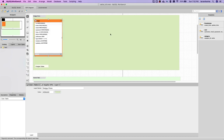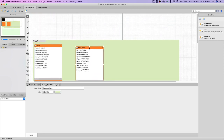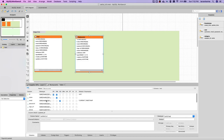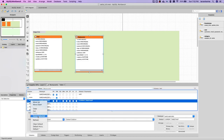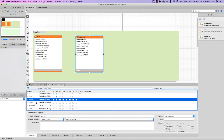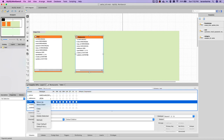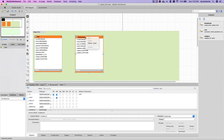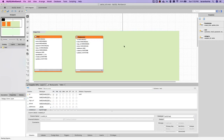We can copy the user template and paste it here to use as another table. This next table will be for restaurants. The restaurant will have attributes like address and logo — if there is some kind of a restaurant chain then we can have a logo URL and related fields. Restaurants will also have a menu.